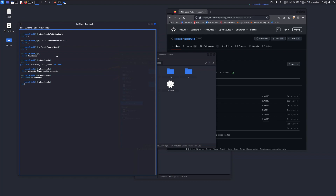Now we have to move this Kerbrute file into the local bin. Run: sudo mv kerbrute_linux_amd64 /usr/bin/kerbrute.